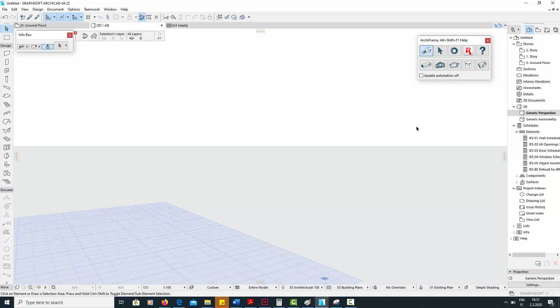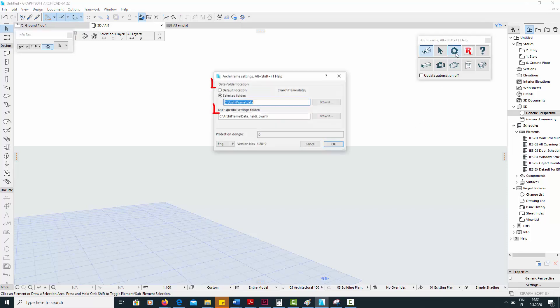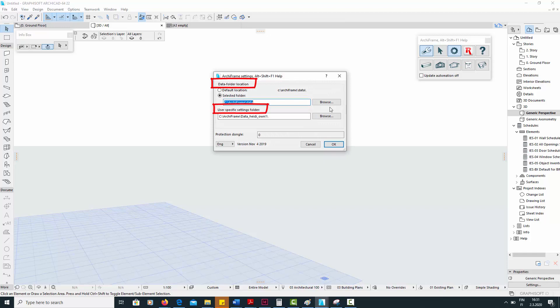When you start an Archiframe project, it is important to make sure that your data folders are defined correctly. This ensures three things.